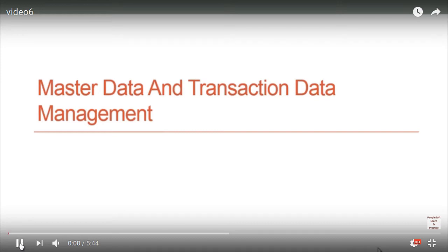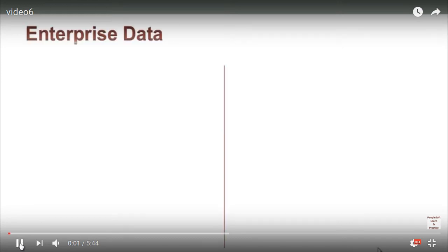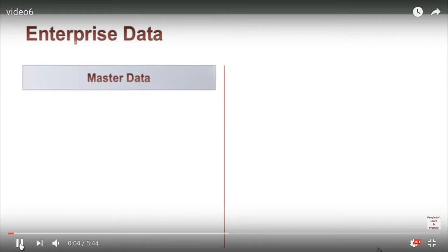Let's discuss master data and transaction data in PeopleSoft. Enterprise data can be understood as master data or transaction data.